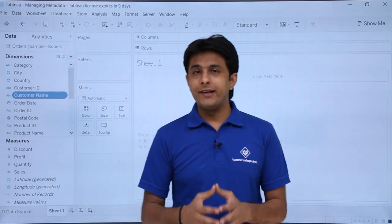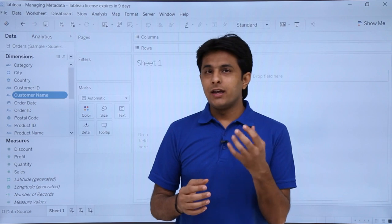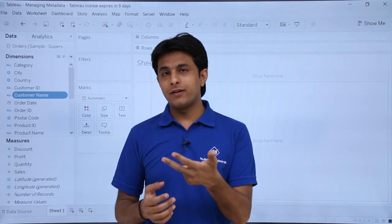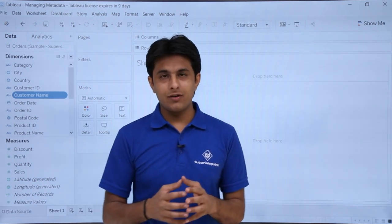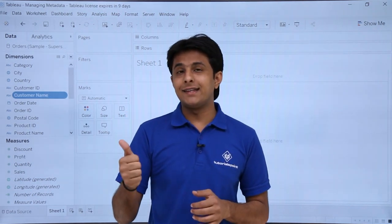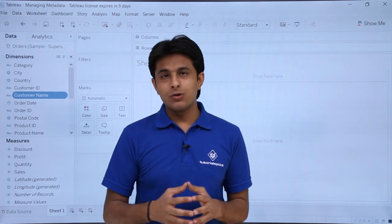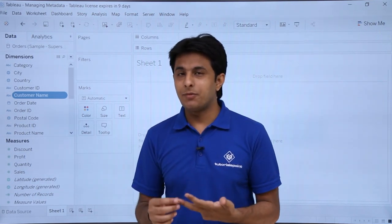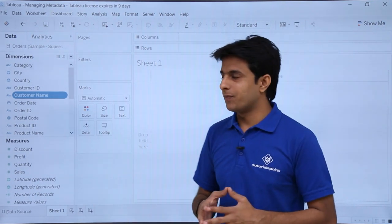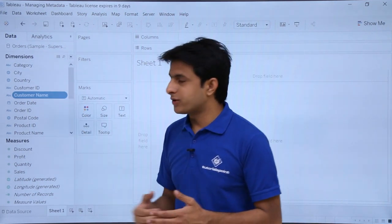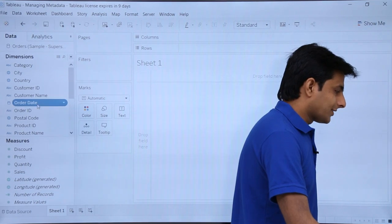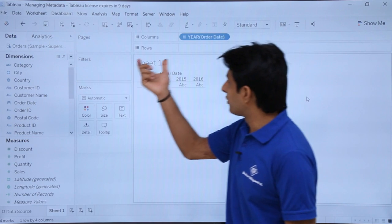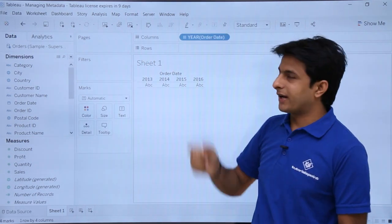Now let's see how to create a hierarchy of different fields. A hierarchy for dates would be years, months, then days. For locations you can create city, state, and country. For products you can create category, subcategory, and product name. Some hierarchies are given by default — for example, if I select 'Order Date' and put it into columns, it shows as years.